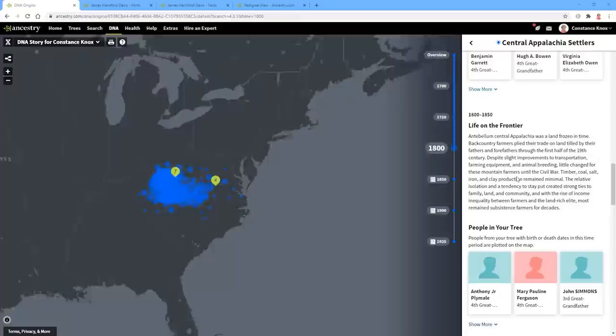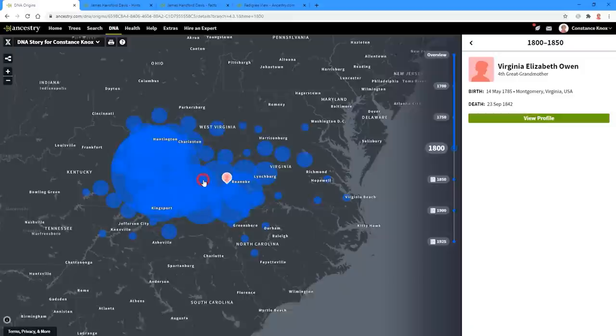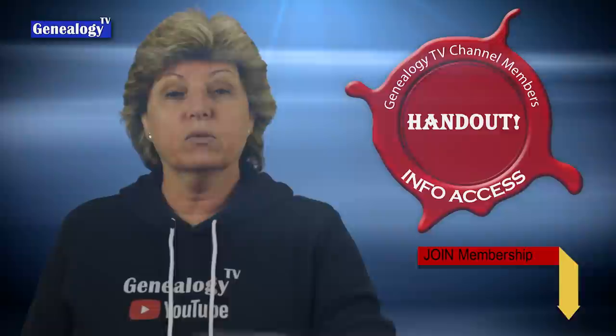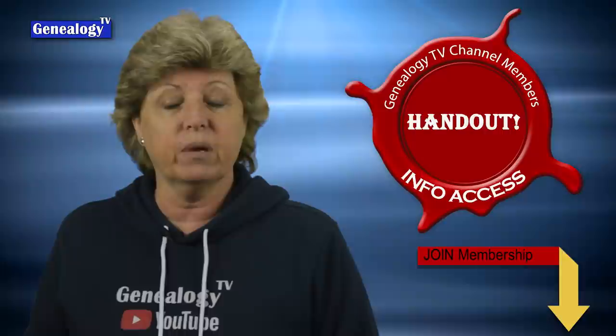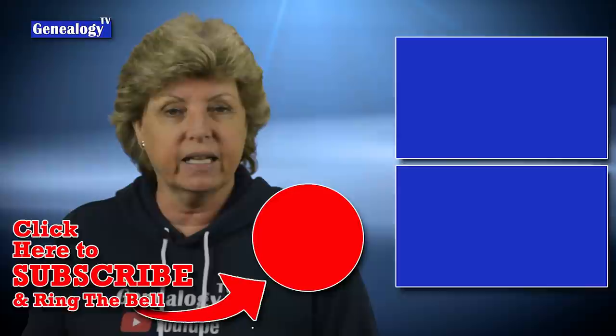You can also click on some of these people to see who they are — for example, a fourth great grandmother — just to give you an idea. As a reminder, there is a handout for this episode. All you need to do is click the Join button to join the channel membership and choose the information access level to get the handouts. They are located in the community tab right here on the YouTube channel.